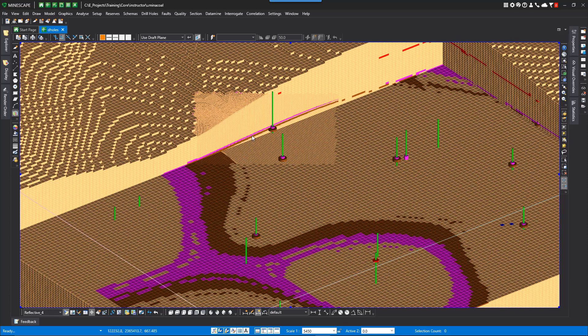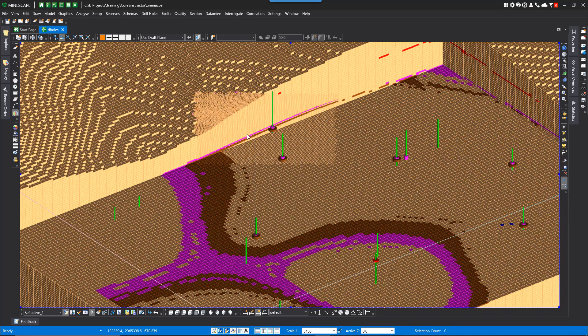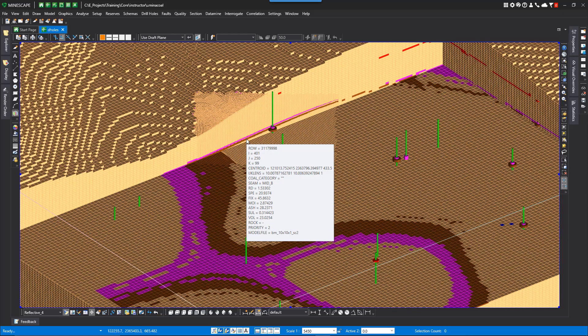You can also hover over any cell and get all the attributes associated with those values. Like in this example, it shows all your quality attributes within that cell.